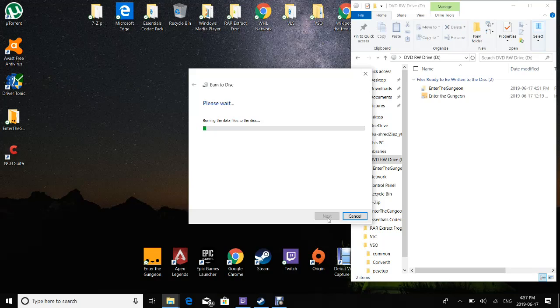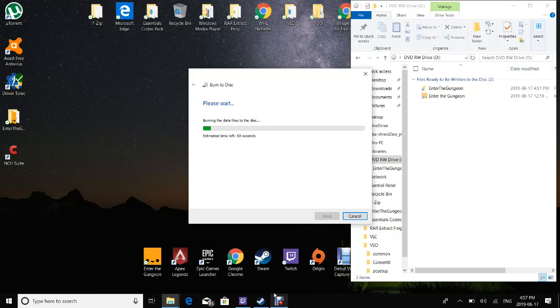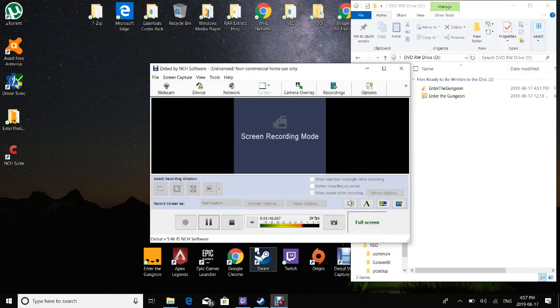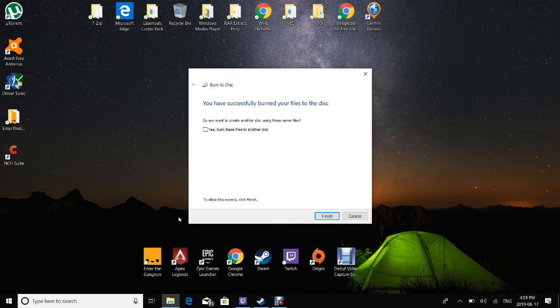So it's gonna take a little while, so I might as well just pause it for now. And then when it's done, I will be done.